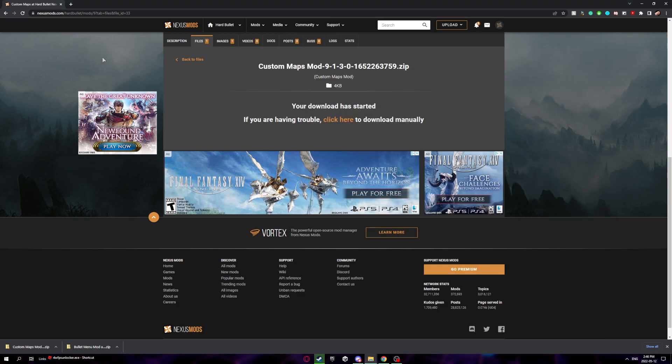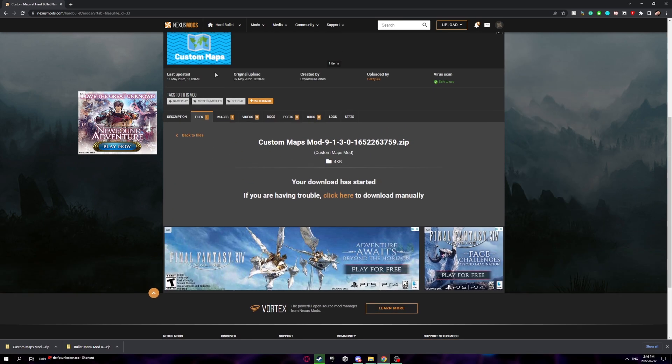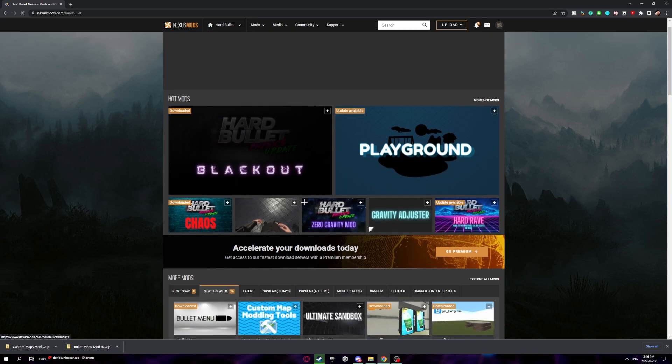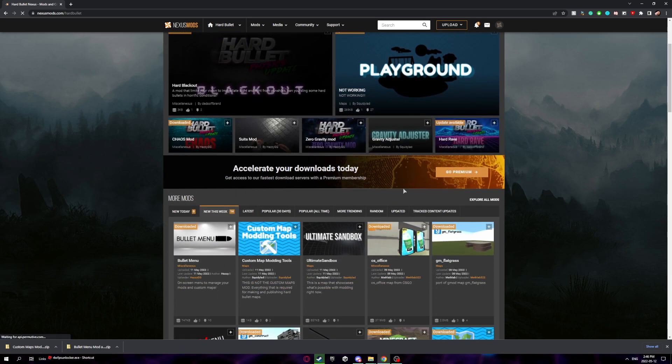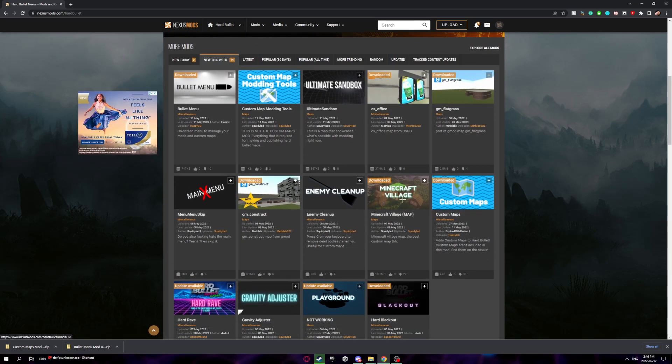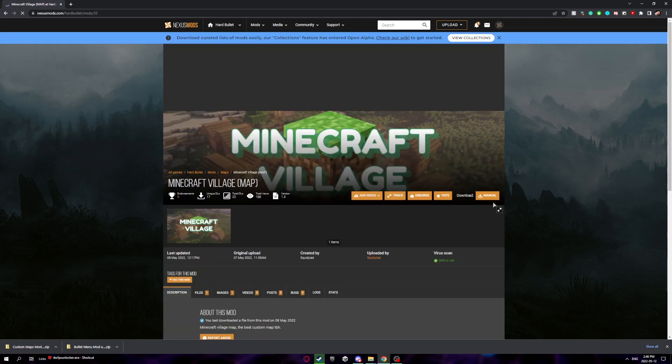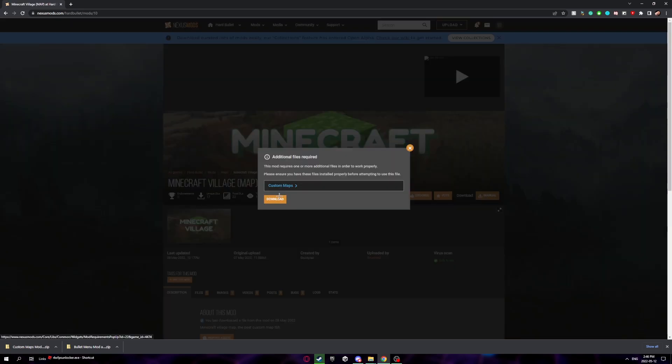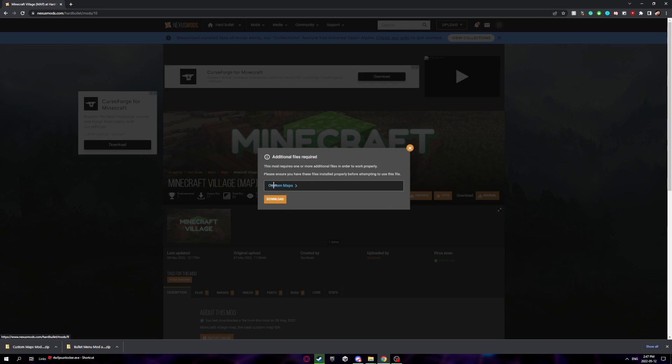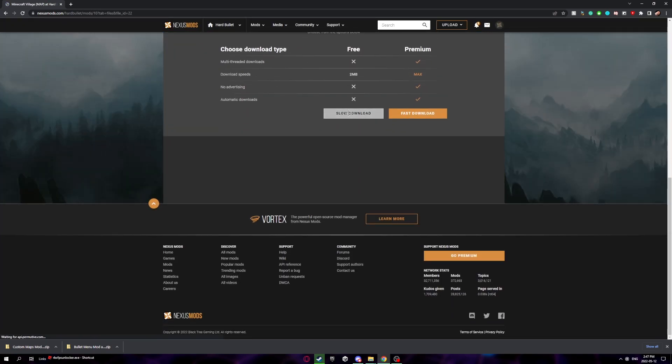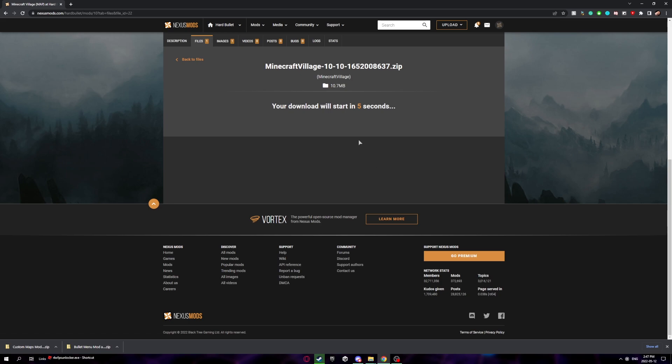Once you've done that, you want to look for some custom maps on the Hard Bullet Nexus page. You can find them anywhere here. Let's go for the Minecraft village one. I'm going to click download here. It'll come up with this, but we already have it installed so it's fine. Click download, then click slow download and wait till it starts.